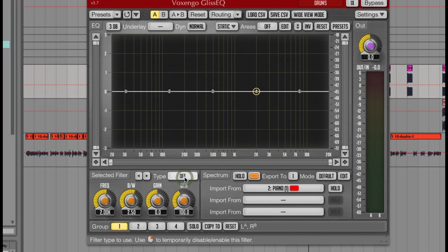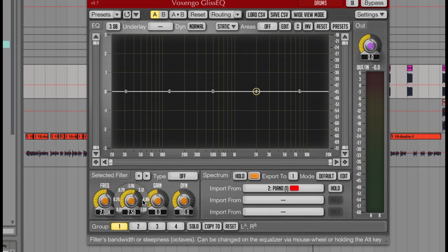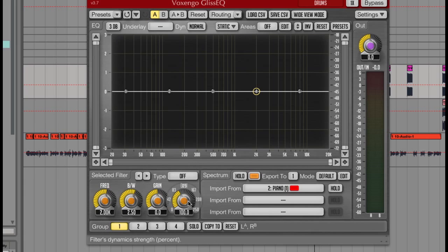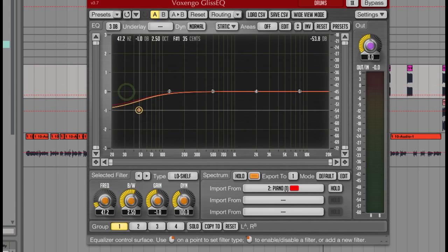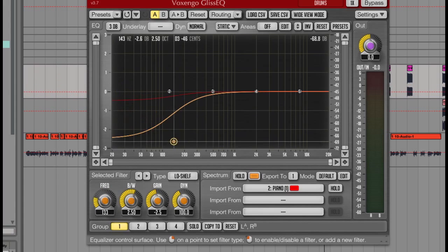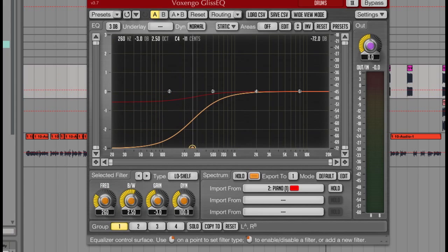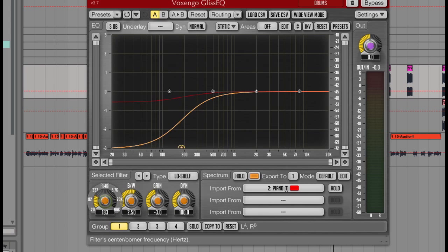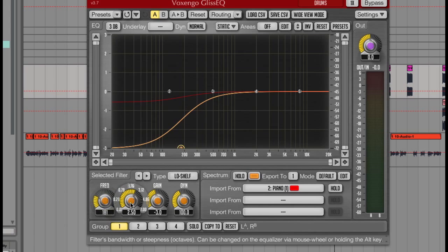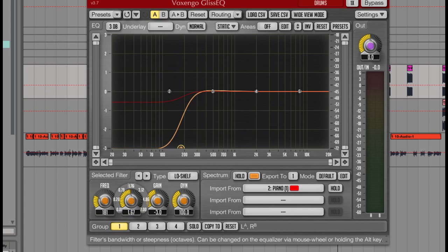Then of course you can control the frequency, bandwidth, gain and dynamics, which I probably need to explain. So let's say I grab this first curve and set it to be a low shelf type, with a frequency of around 150 Hz, and bandwidth of 1.5, and the gain is fine where it is.